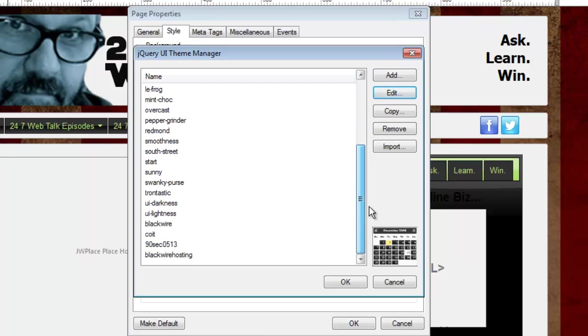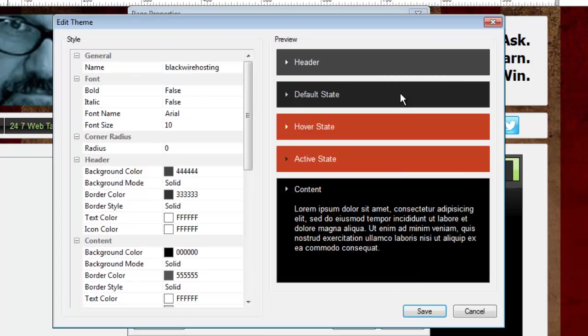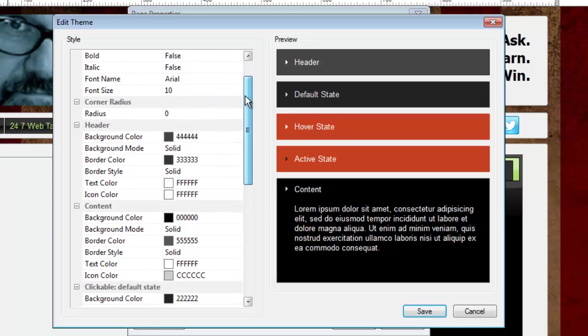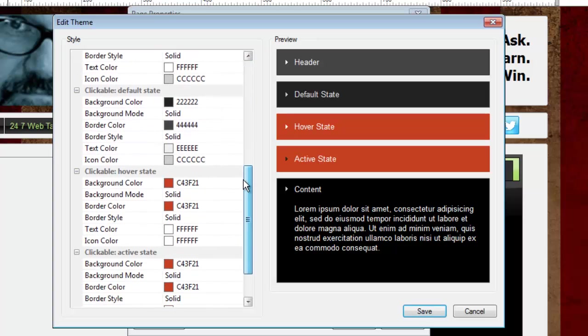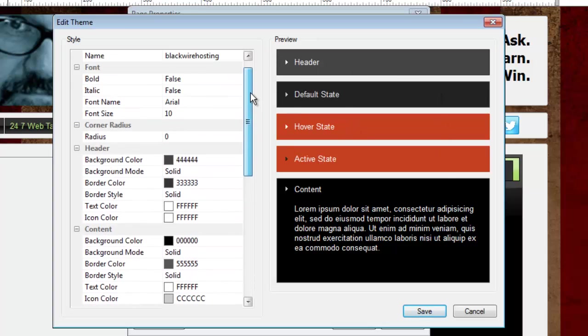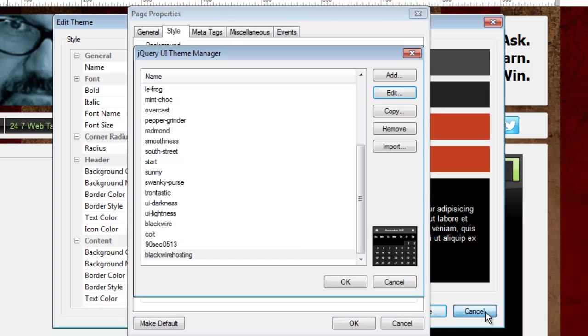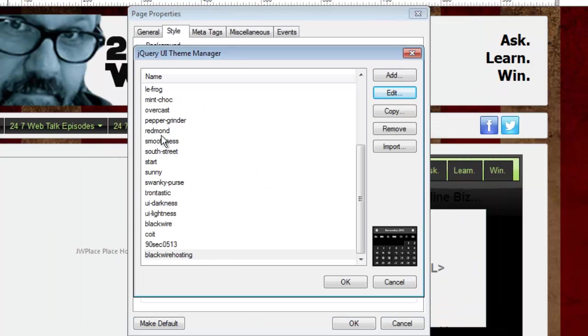Now, I've already done that. Down here, I copied a theme that I liked, and then I decided to edit it. And then I changed the name of that theme to BlackWire Hosting. It's a jQuery user interface theme that I use on the BlackWire Hosting website. Let me show you what it looks like. Click Edit. So I made it look like this by changing all of these attributes. You can see that these colors and fonts are all represented over here in the preview. And then when I was done, I named this theme BlackWire Hosting so I can use it elsewhere in other projects, and I'll remember what it looks like.